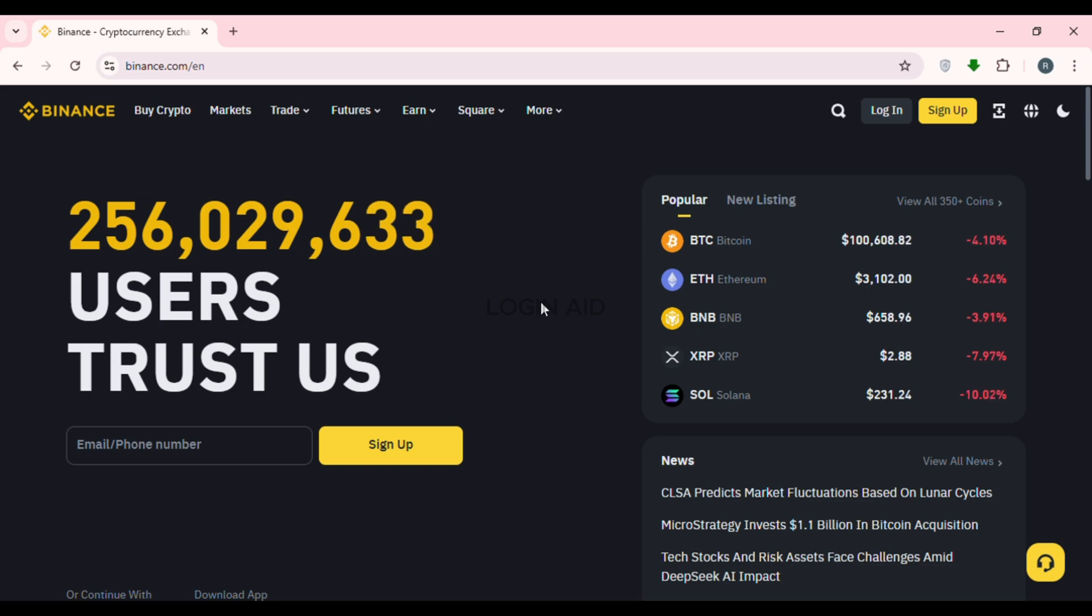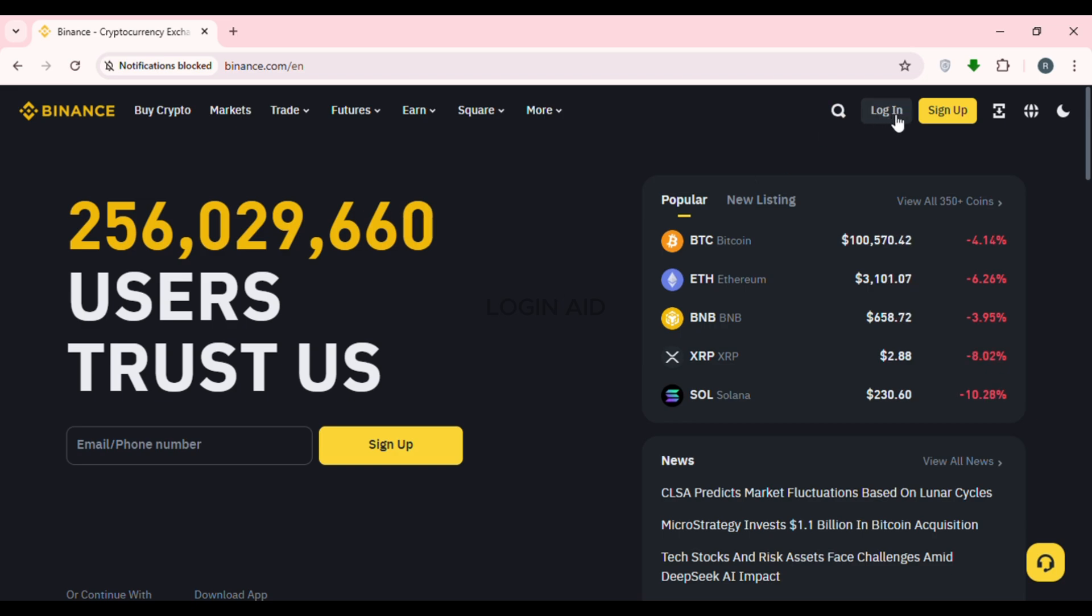From here, you'll be able to log in or sign up for your account. If you do not have an account, simply click on the sign up option. After that, you'll be able to sign up for your account. But if you want to log into your existing account, click on the login option.